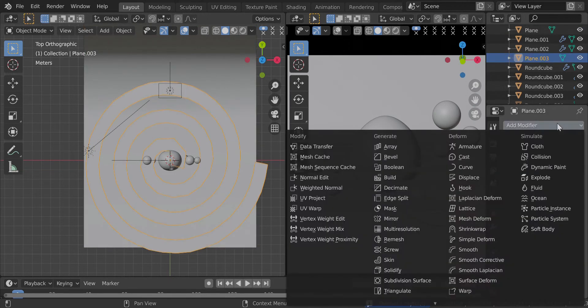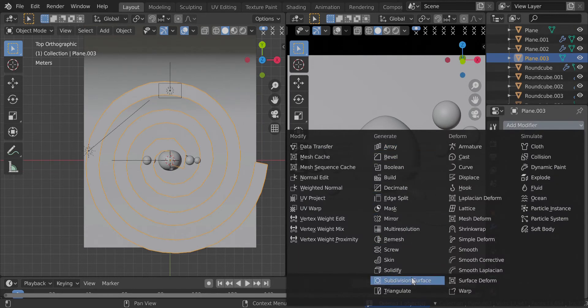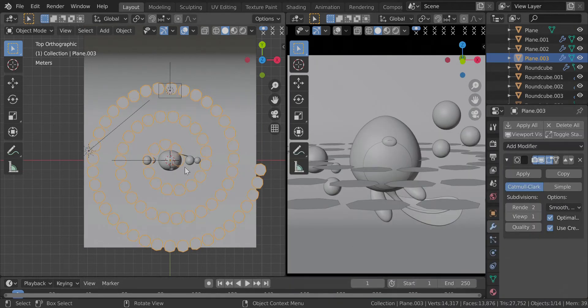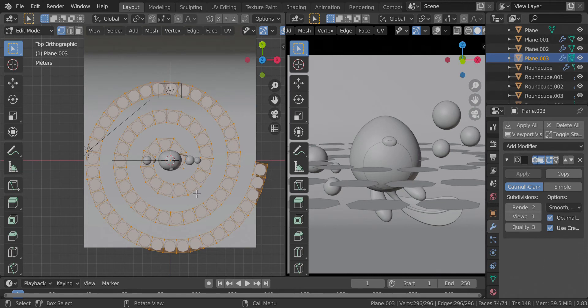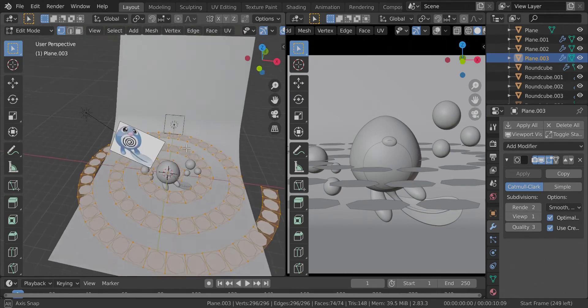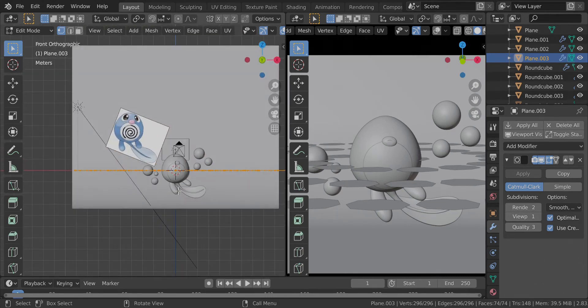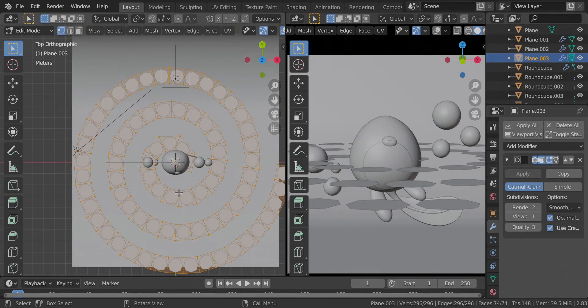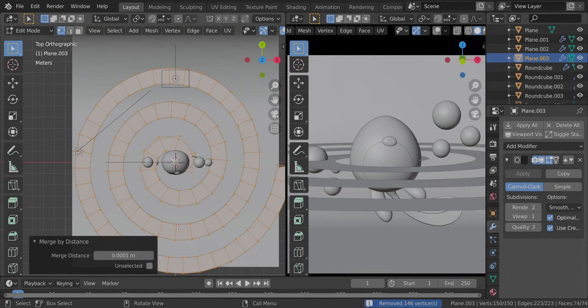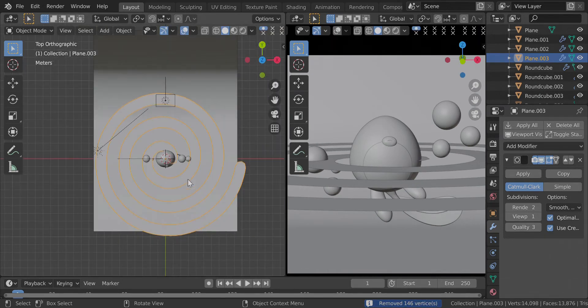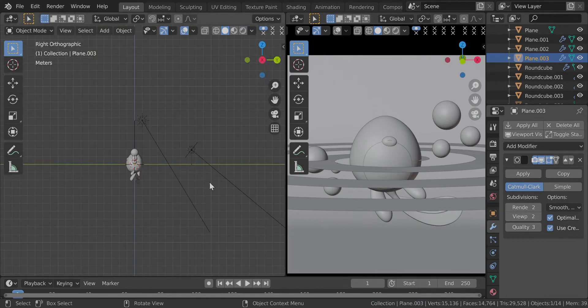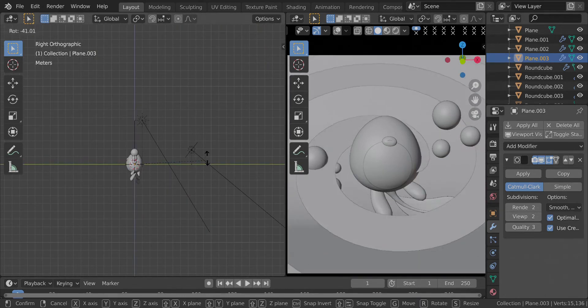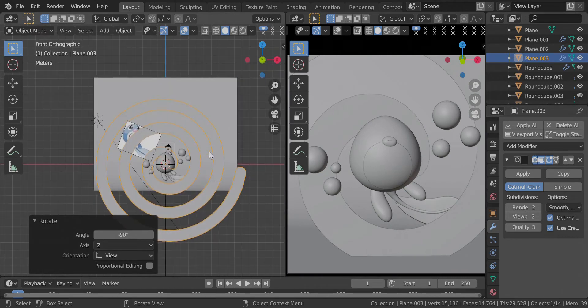And I will apply both the modifiers and get rid of the curve. Also add a subdivision surface to this. This happens because the vertices are not joined. To remove the double vertices, what you have to do is press M and by distance. We have a perfect geometry. Let me set it to 2.